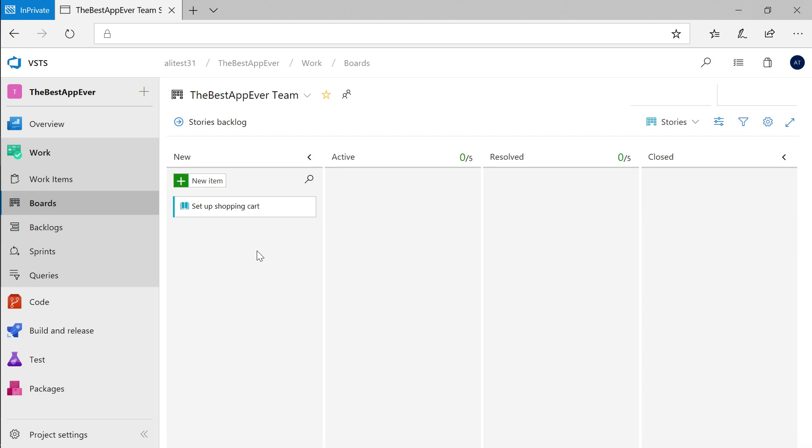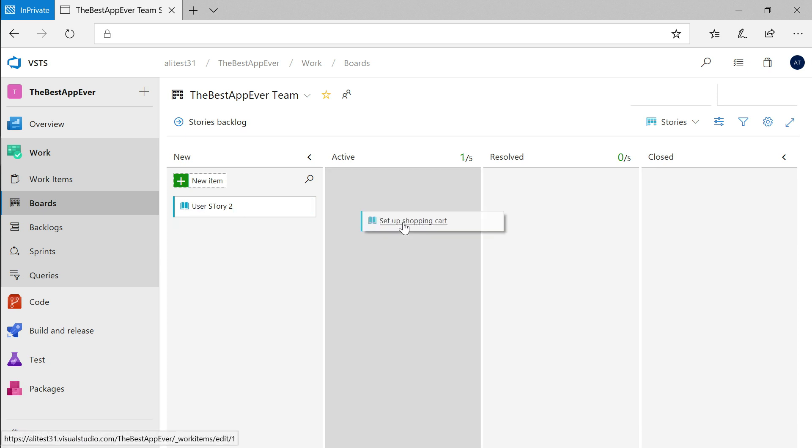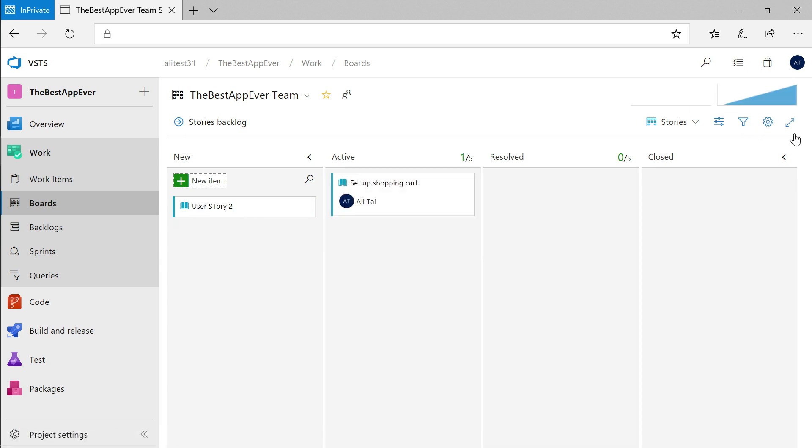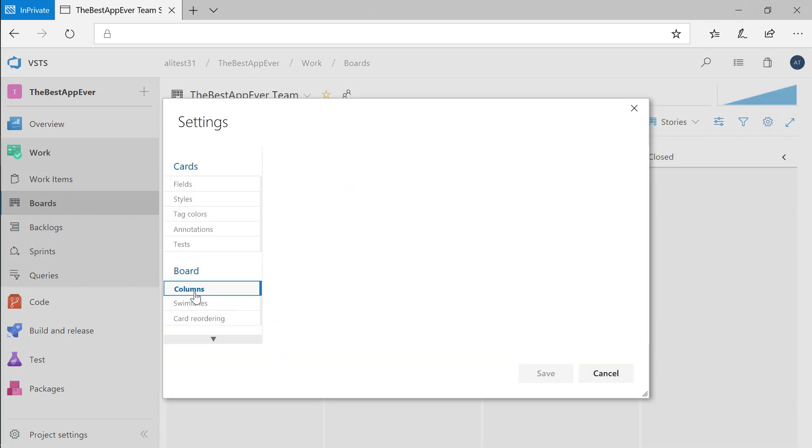You'll see that it's been added to your new column. After creating some more work items, you can move them between columns to visualize the various states that make sense for your project. You can also customize these columns and what shows on the cards so they make sense for your team.